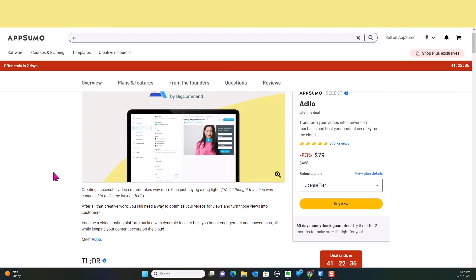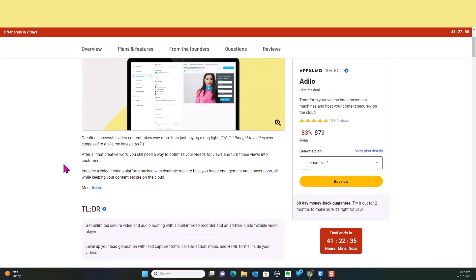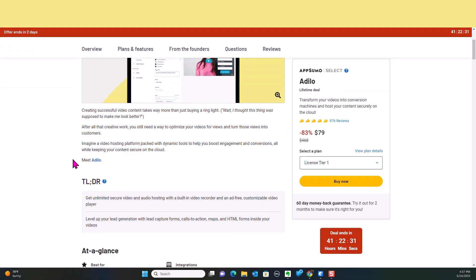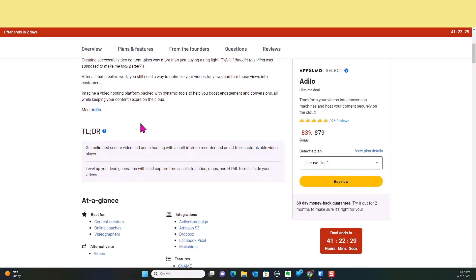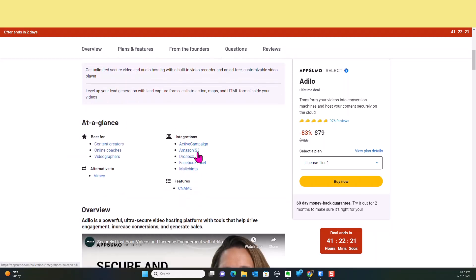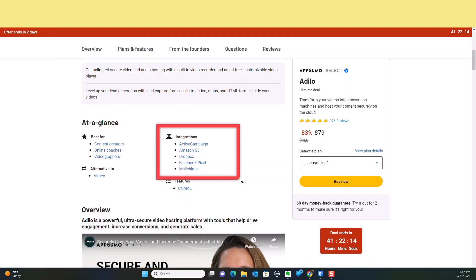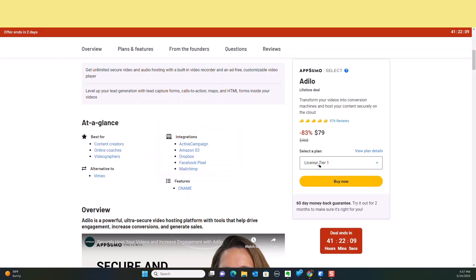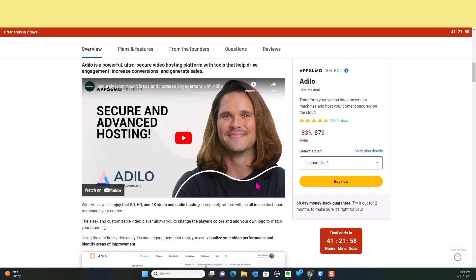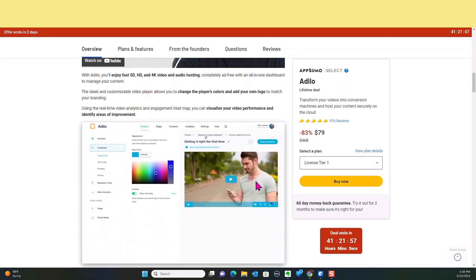It's going to help you produce really successful content. As you can see, it's going to be expiring in about two days. I'm going to make sure I try to get this video up for you guys as soon as I can. It has integrations with Amazon S3, Dropbox, Facebook Pixel, and a few other things. It also has a CNAME feature integration, so if you want to give your own domain or use your own domain, you will be able to do that with this particular product.